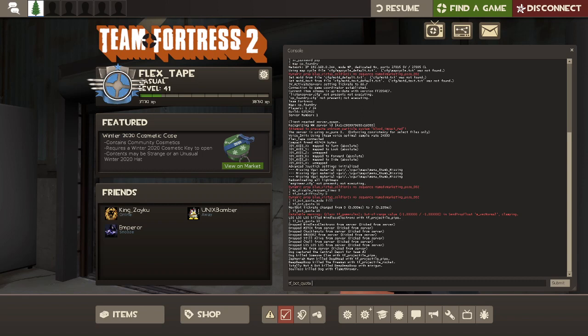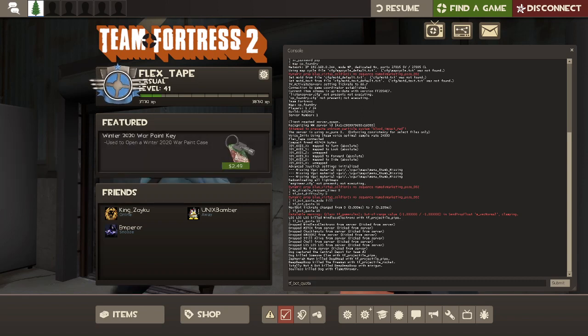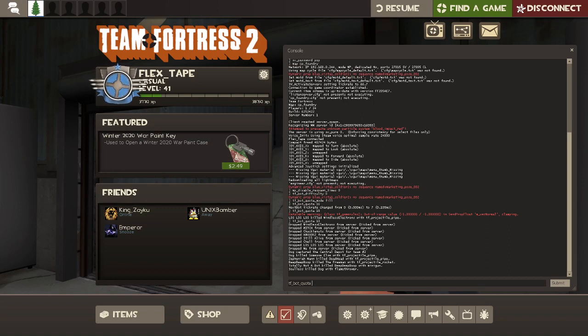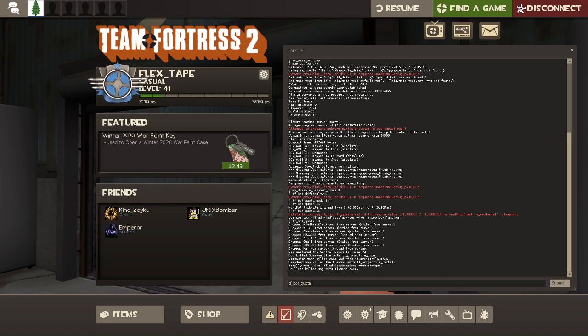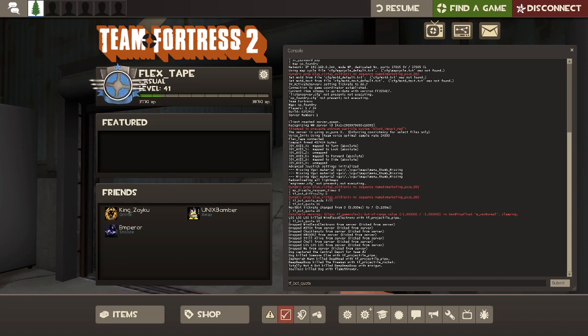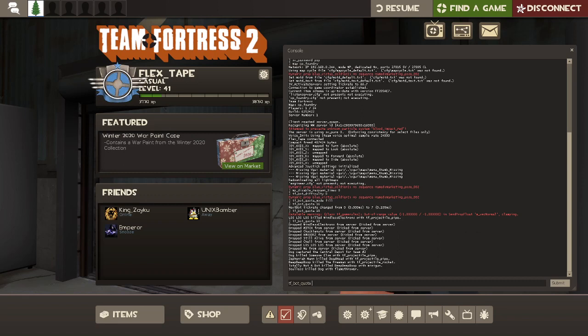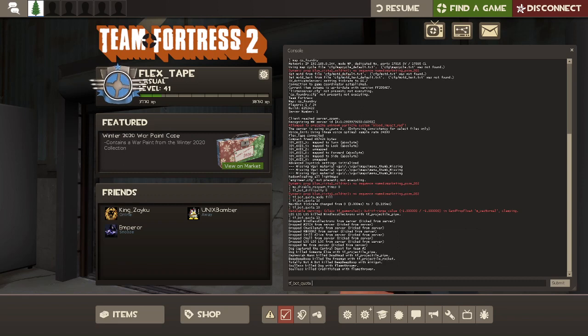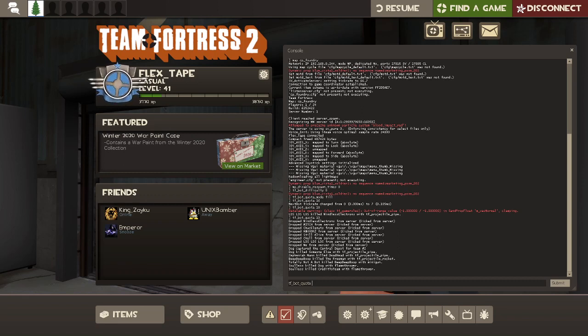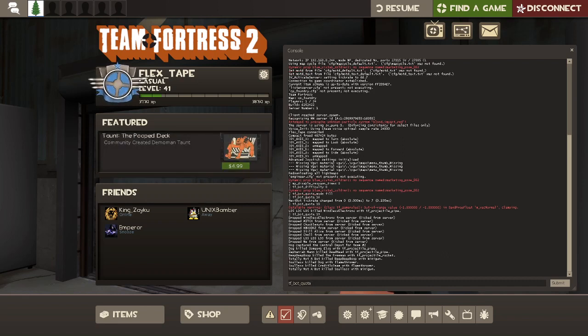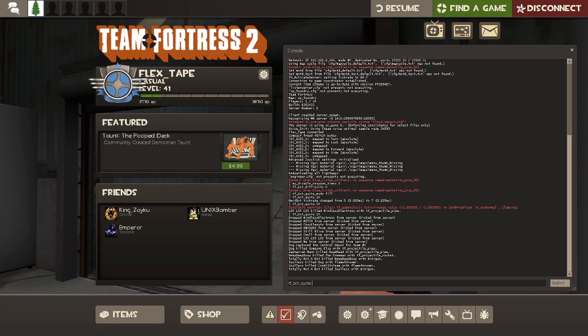So just to go back over the commands again, the first one was sv_lan 0. This signifies a local server. This is for your password. This is the map. Respawn timers. TF bot difficulty is how hard they're going to attack each other. This is going to automatically fill up the team so it's even. This is the number of bots that you want to bring in.